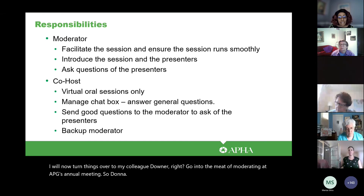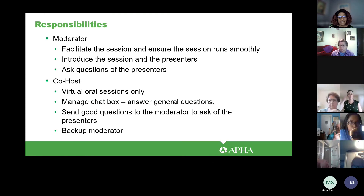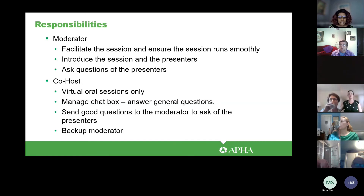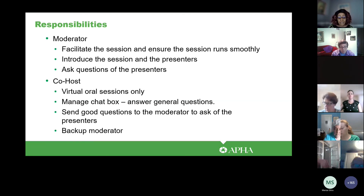Thank you, Natalie. Thank you for signing up to be a moderator — we were really struggling to fill moderator positions this year. Your responsibilities are basically to facilitate the session and ensure it runs smoothly, to introduce the session and the presenters, and ask questions of the presenters. Co-hosts will manage the virtual sessions, manage the chat box, answer general questions, send good questions to the moderator, and act as a backup if the moderator is unable to show at the last minute.